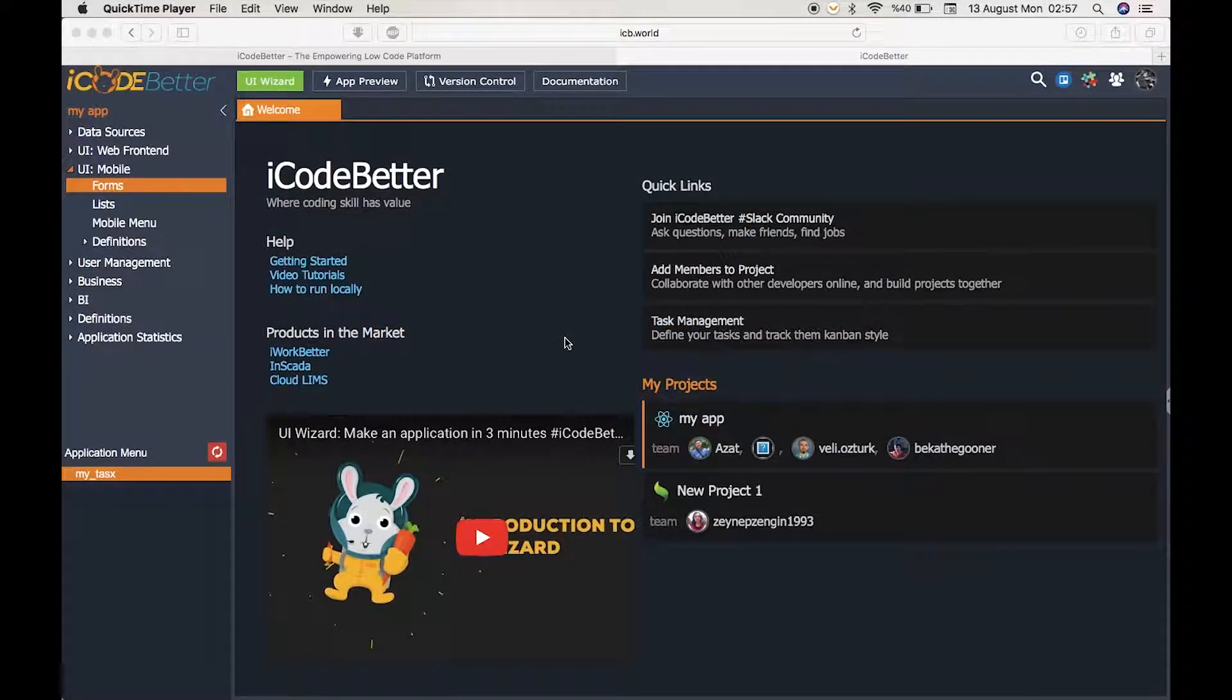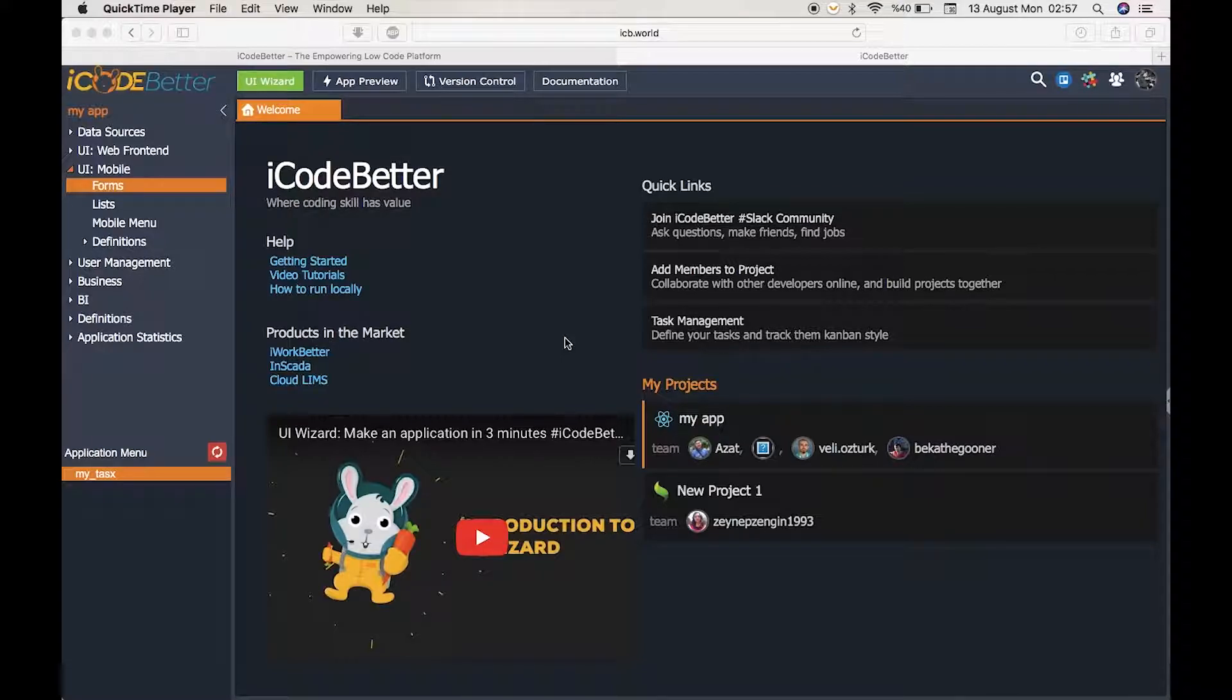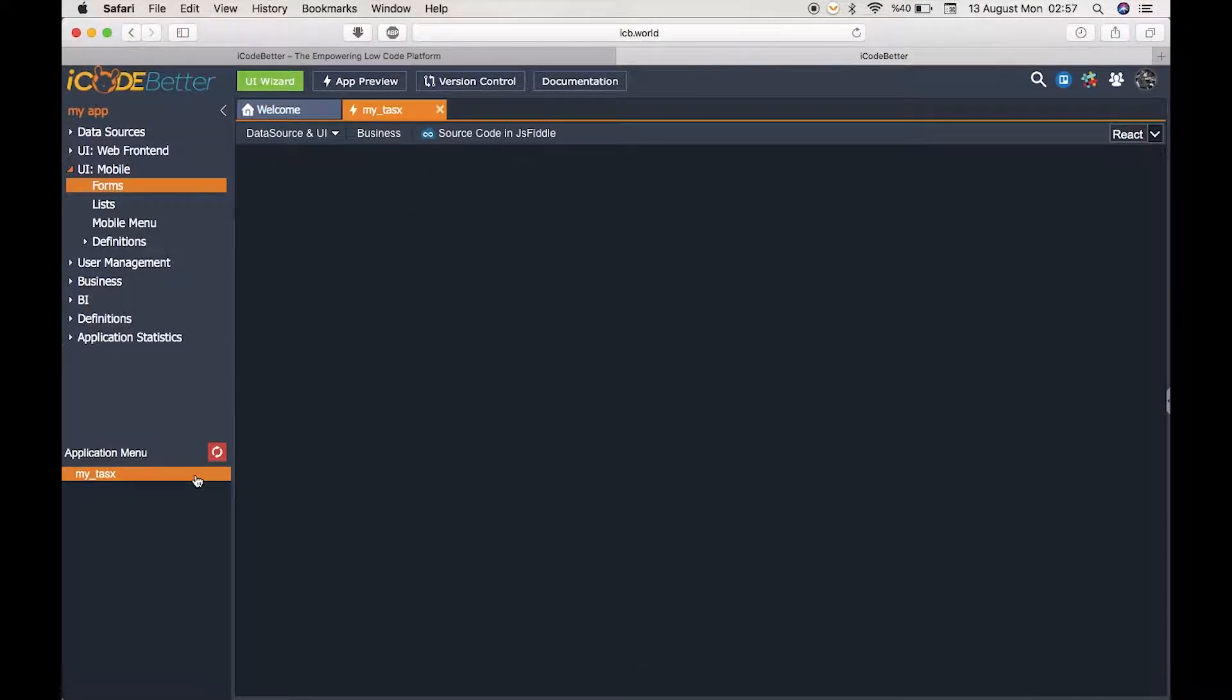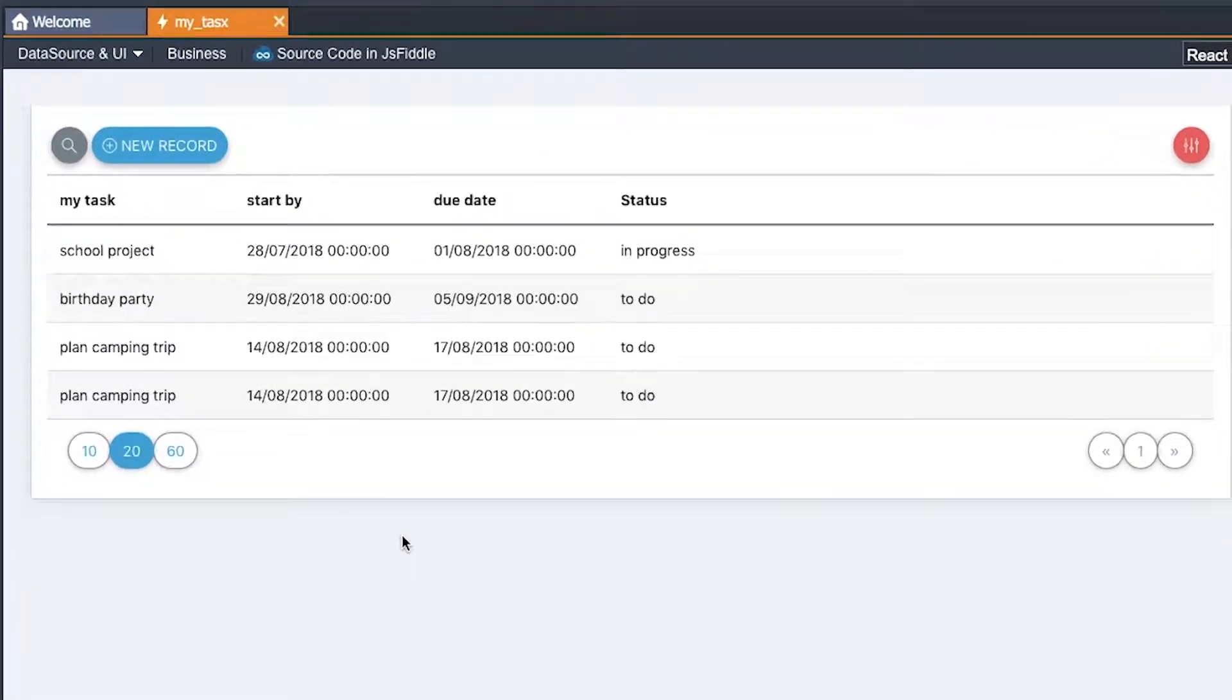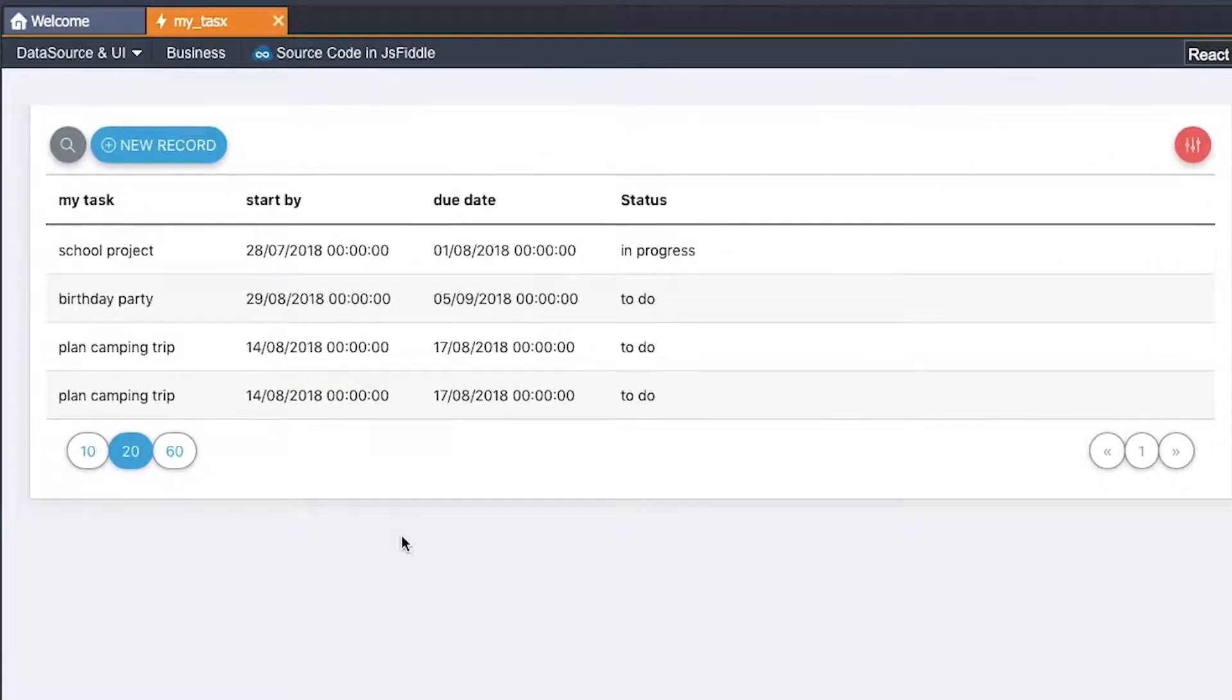In the last video we made a task management app, My Tasks, and now we will make it rock on mobile. We will start by opening the app from the left bottom panel to prepare a mobile form.